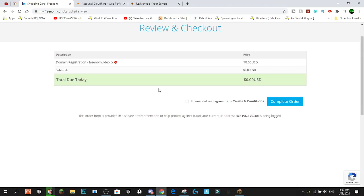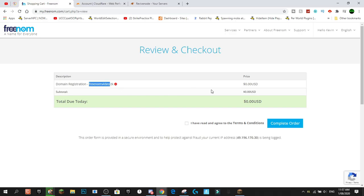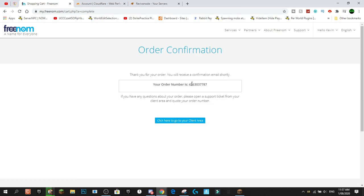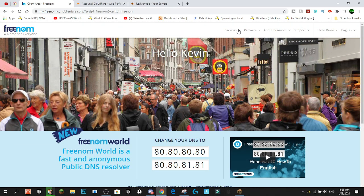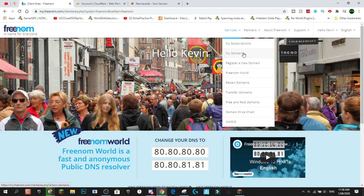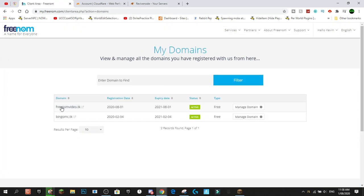Press Continue, and you'll see your domain registration for freenomvideo.tk at zero dollars — subtotal zero, total due today zero. Check the box agreeing to the terms and conditions and click Complete Order. You'll get an email with your order number, so keep that somewhere just in case you ever need to open a support ticket. Then click through to your client area, go to Services, then My Domains, and press Manage Domain.